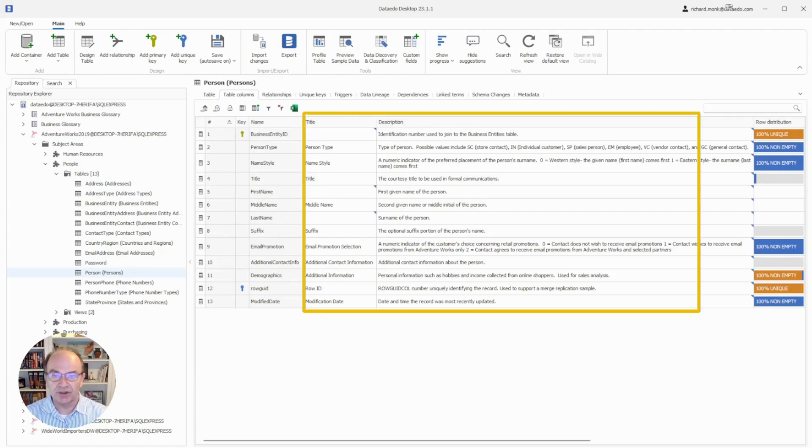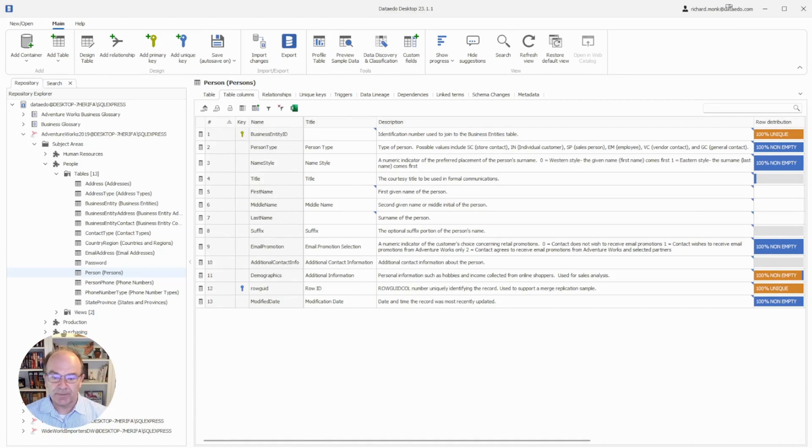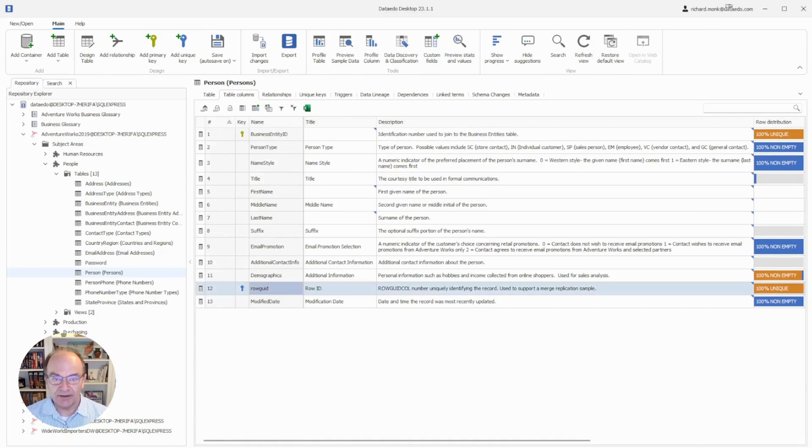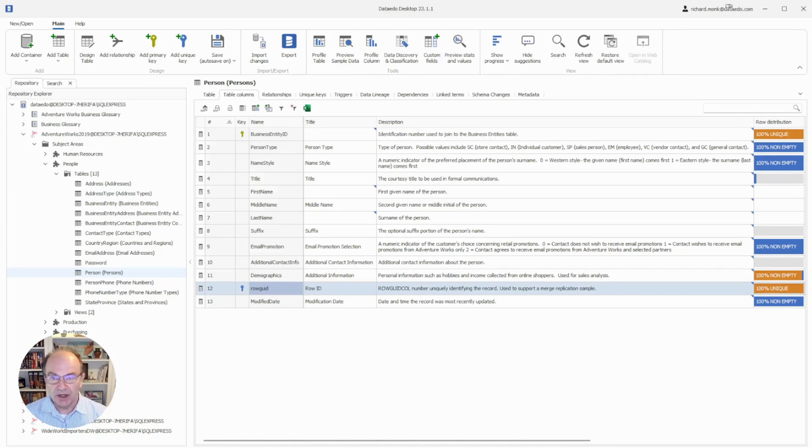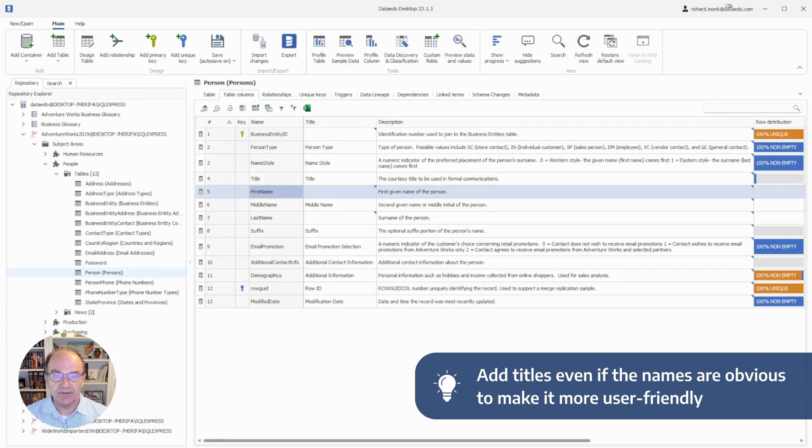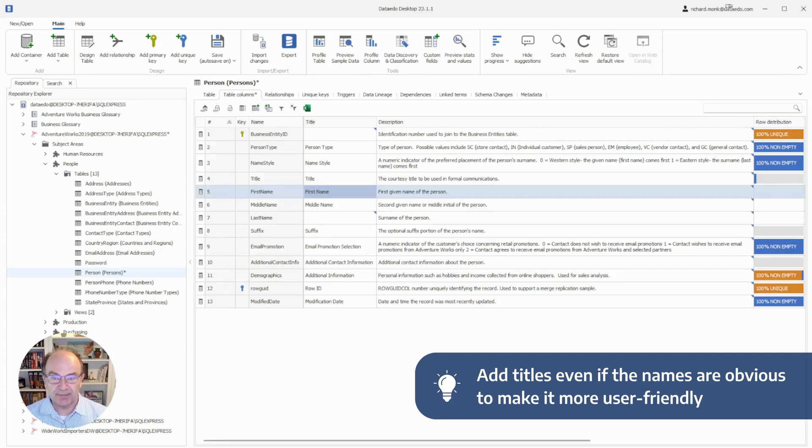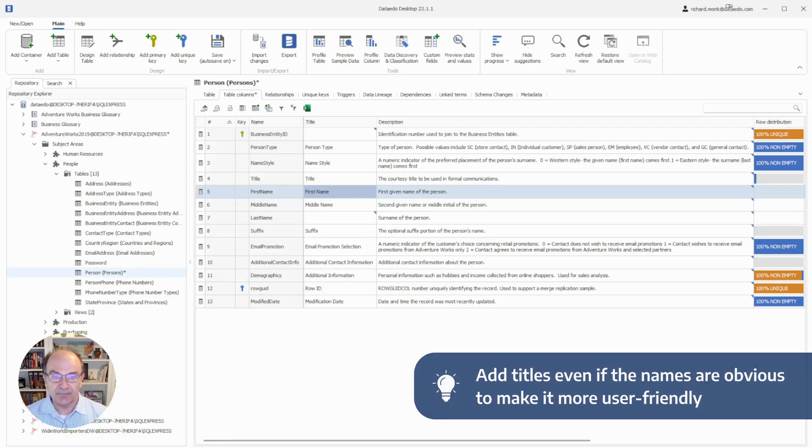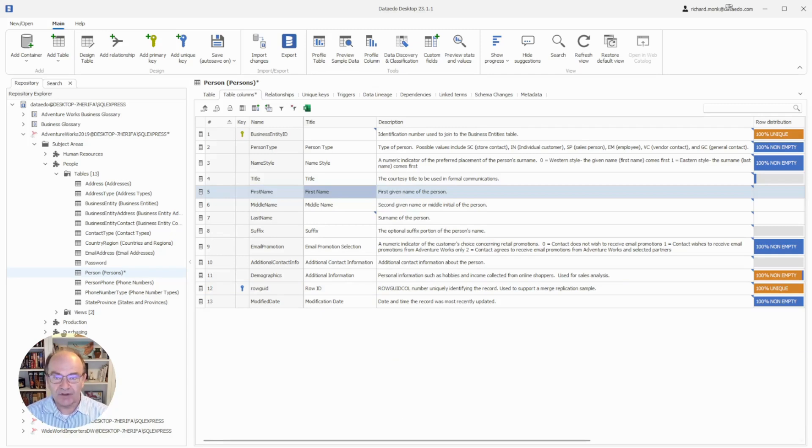The columns tab is where we enter or edit metadata about columns within the selected table. Title and description are used the most. Some people like to add a title only if the column name is confusing or unclear. Personally, I like to see a title for every table and every column because even if the column name is obvious, like first name, rewriting it with the space makes it more user-friendly.